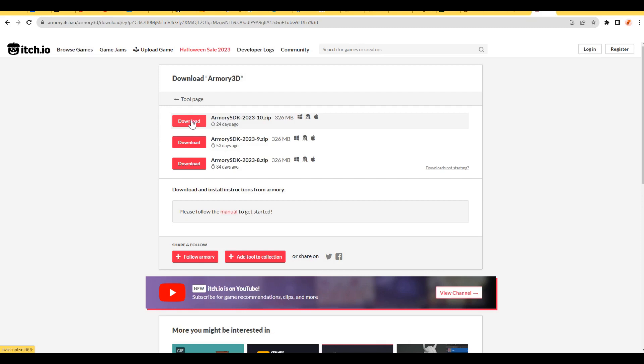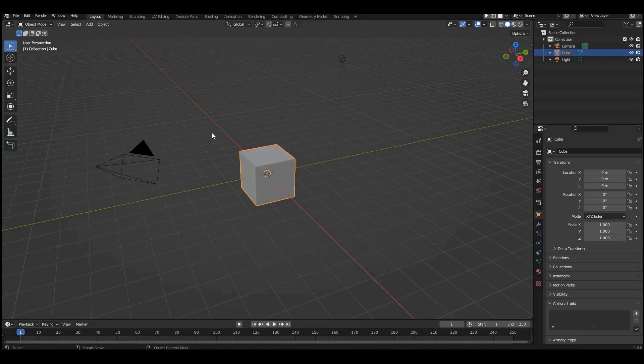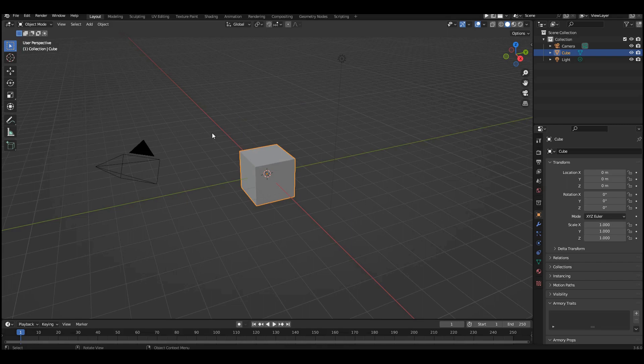Now, you can launch Blender. If you have multiple versions, please be careful not to mix them up. We need the new, just installed version, Blender 3.6 LTS.